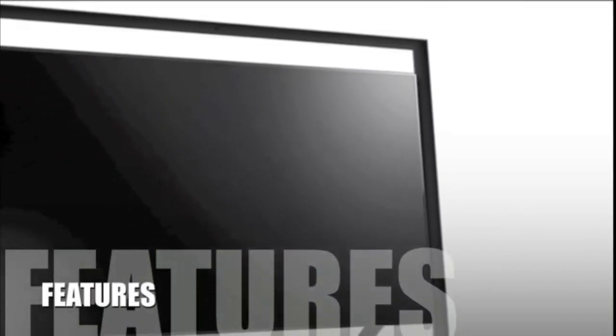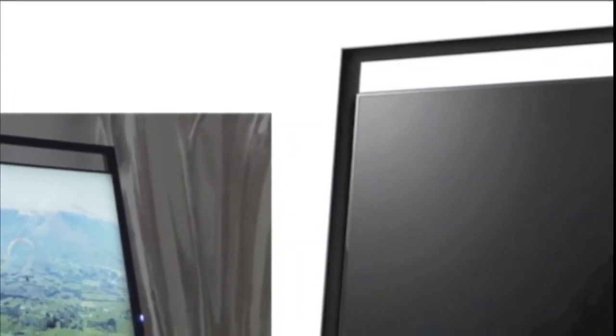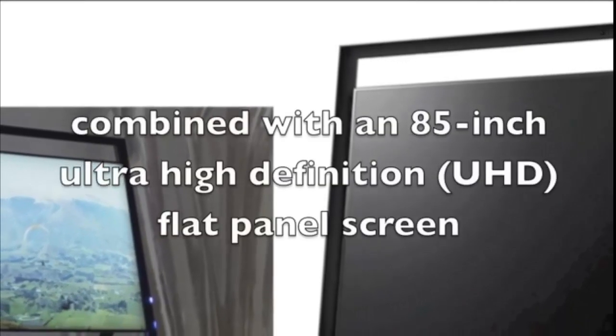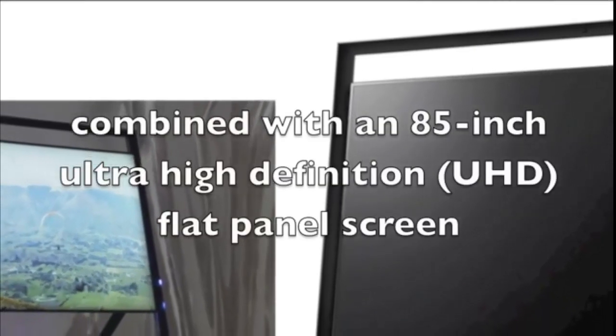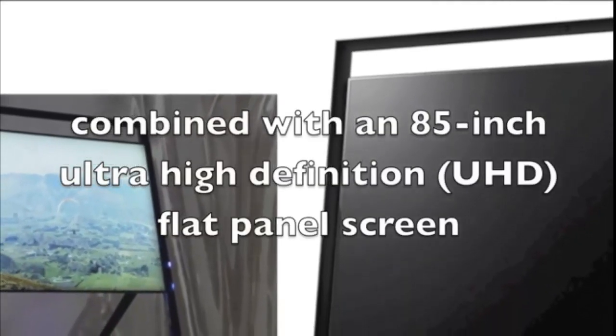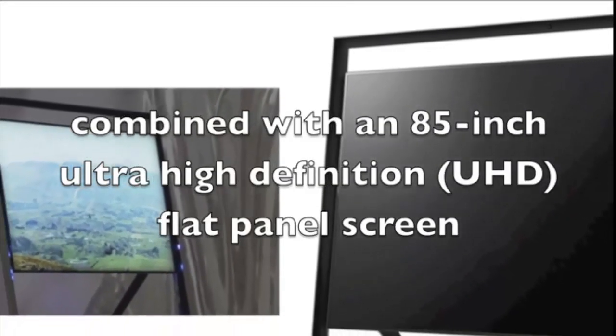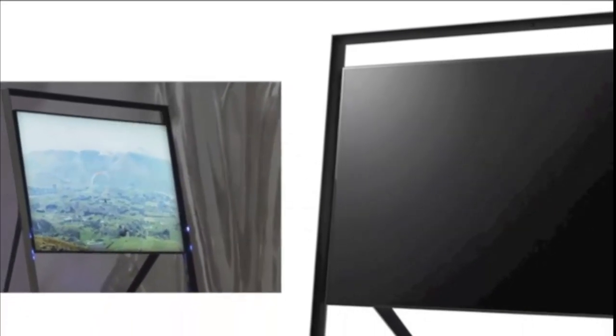The UN85S9000 is a new high-end HDTV that uses advanced flat panel technology that is the best currently available on the market, combined with an 85-inch Ultra High Definition or UHD flat panel screen.